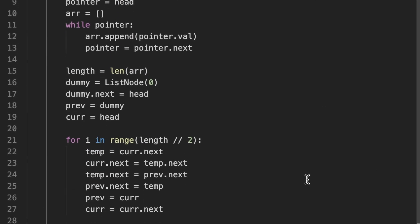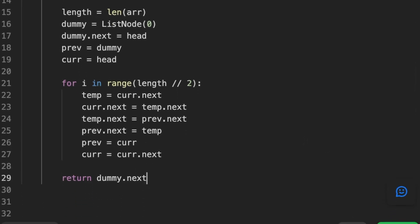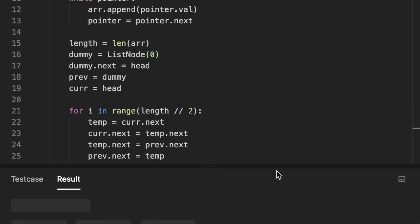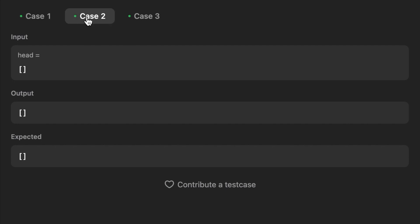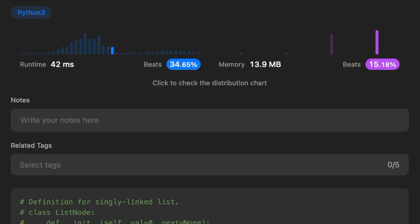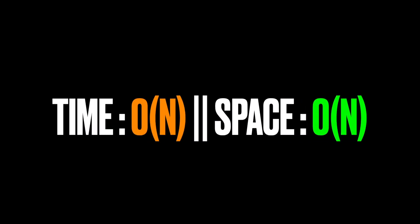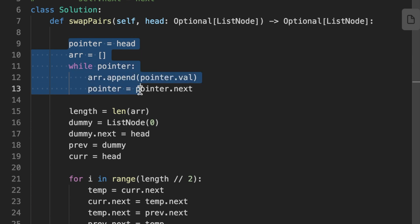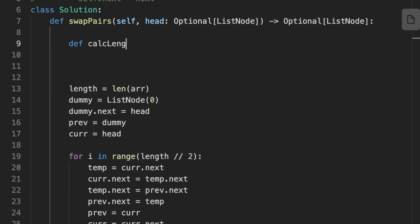The time complexity of this solution is O(n), where n is the number of nodes in the linked list, because we loop over it once. The space complexity is also O(n) because we use an array of size n to store the values of all the nodes.